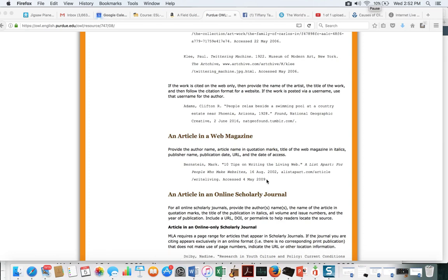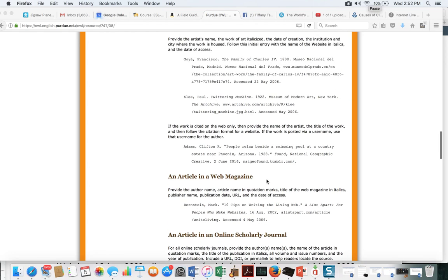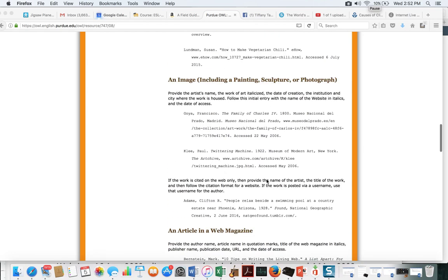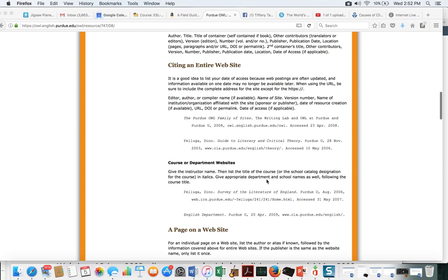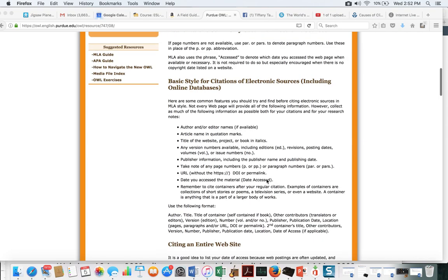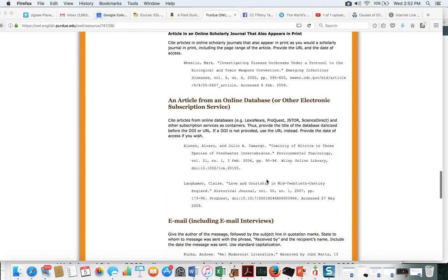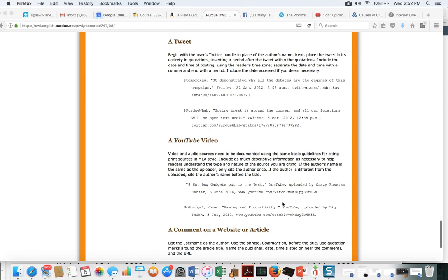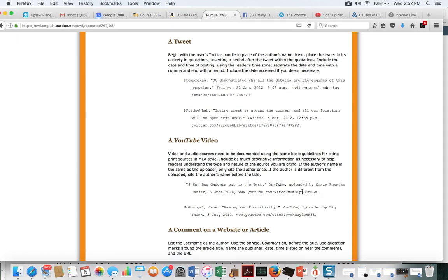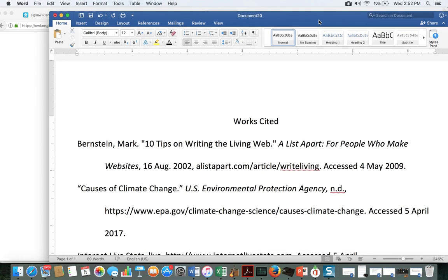Some of you are using YouTube videos as a source, so let's see how we do that. I'm going to copy this so I see it on my Works Cited page.